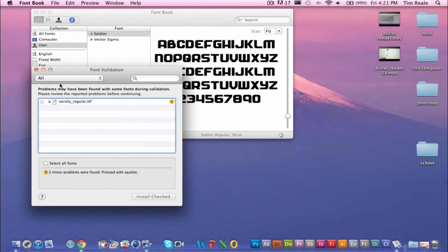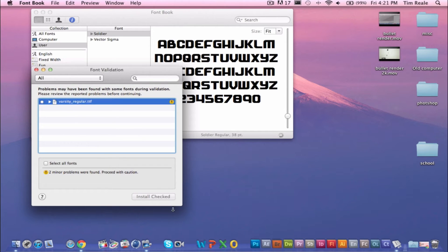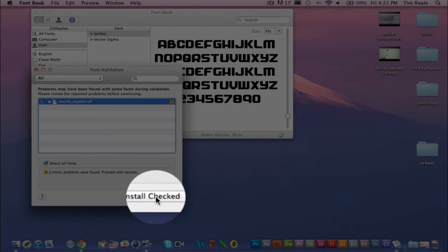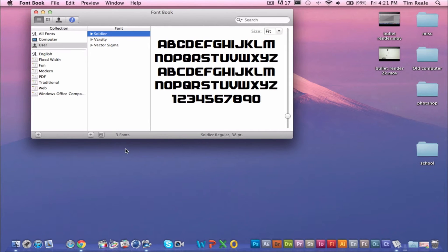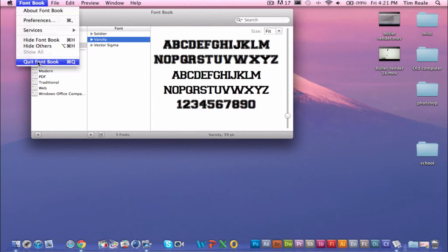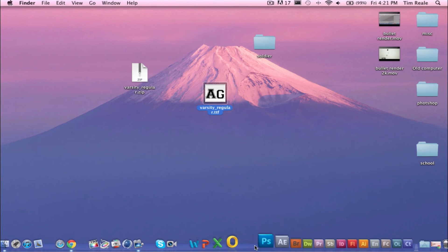Alright, so now that is done. You're just going to go over here and click check. You're going to install check and there it is. Now it will be available in Adobe Photoshop CS5.